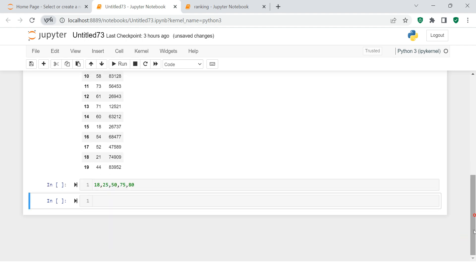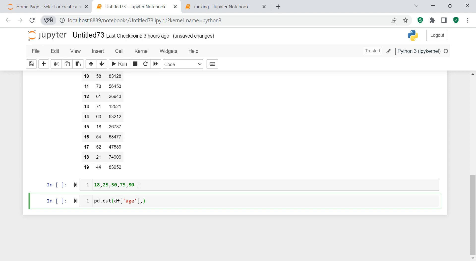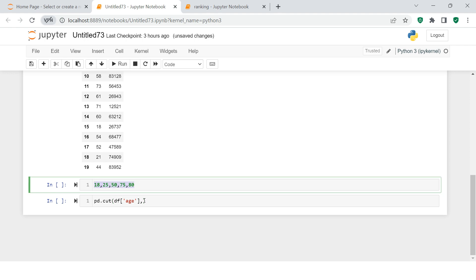Okay, here I'm going to create pd.cut. This is the function, and inside this you need to put the column name on which you want to perform the binning. So I want to use age, and in what group do you want to do the binning. So this is the group in which I want to do this binning.